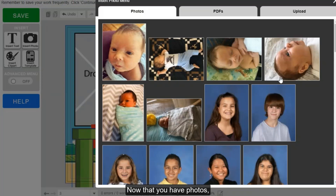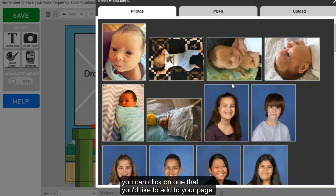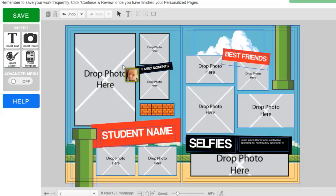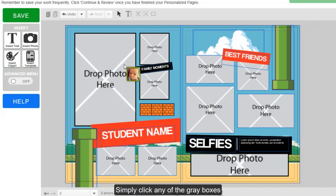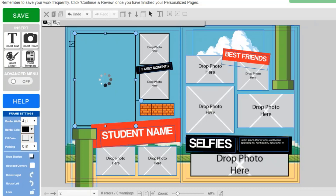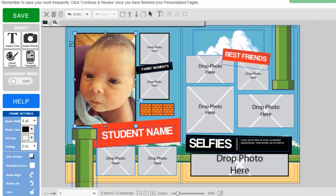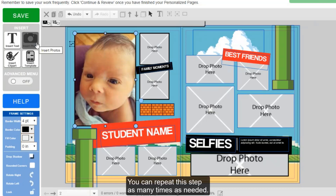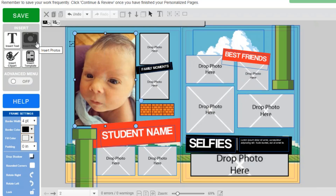Now that you have photos, you can click on one that you'd like to add to your page. Simply click any of the gray boxes to add that photo into your design. You can repeat this step as many times as needed.